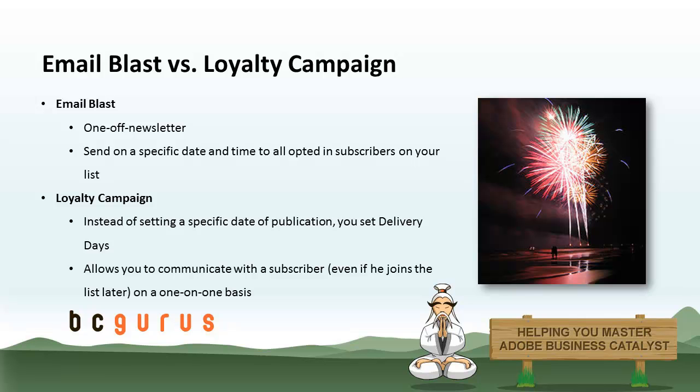When configuring a birthday campaign, you could also set a delivery day of negative 30, which means the message will arrive in their inbox 30 days before their birthday. For example, to let them know about special birthday sales and promotions. And then, you could set up another campaign with a delivery day of zero, which wishes the recipient happy birthday on the actual day of their birthday.